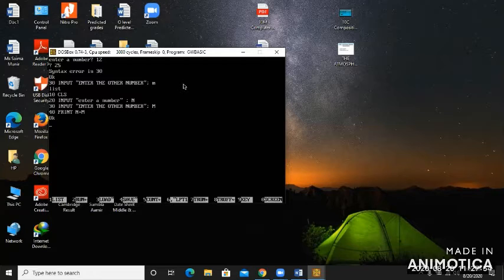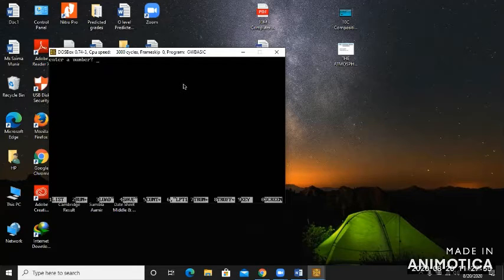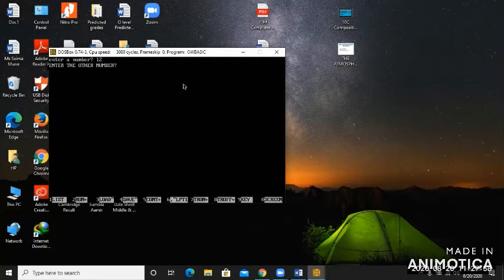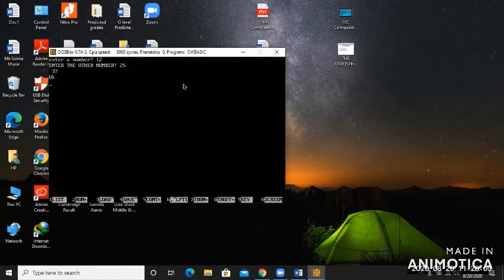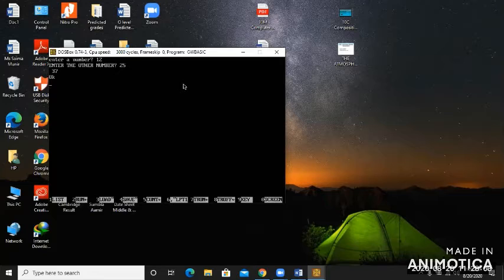Now let's see, I'm going to press F2 key. I press the 12 number, it's giving me enter the other number, I give 25, and now the sum of the two numbers are shown to me.